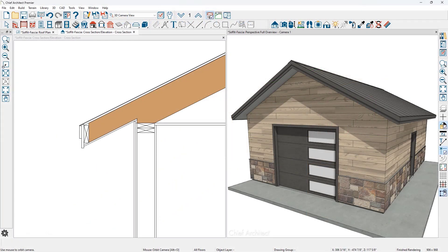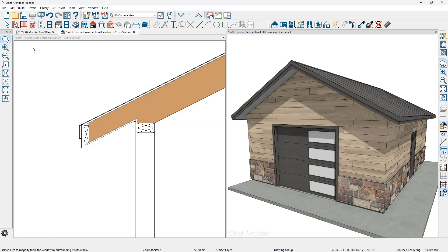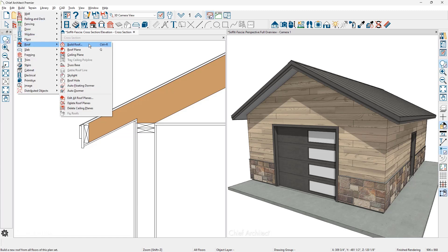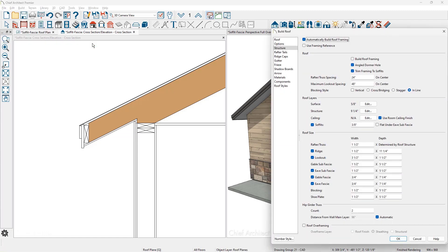Let me use this sample project to illustrate the different settings for the soffits and fascias. The soffit and fascias are controlled through the build roof dialog. In the menu, as I come down into the roof and build roof, I'm also going to be using Control R to open up this dialog frequently throughout the video.